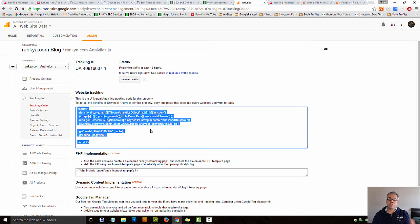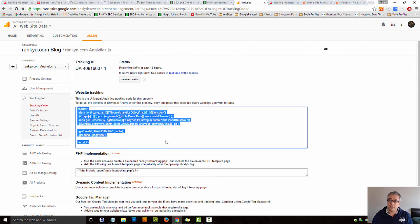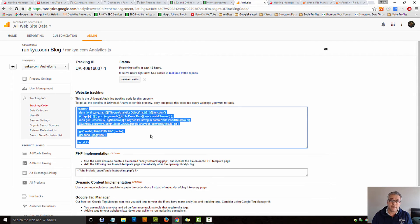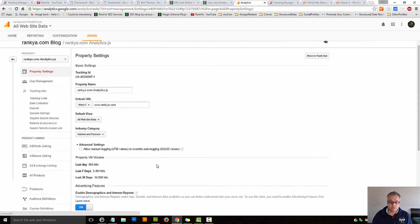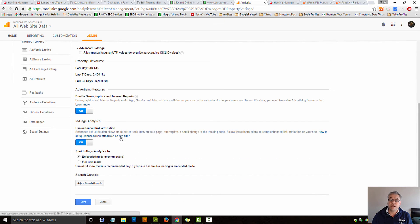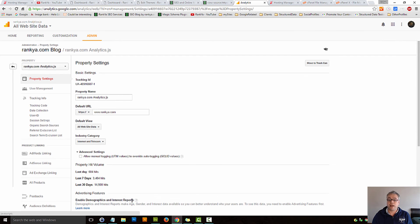Basically allowing you to tap into a couple of advanced features and reporting Google Analytics makes available if you were to insert those two additional lines after you read through the terms and conditions, especially for interest based reports.